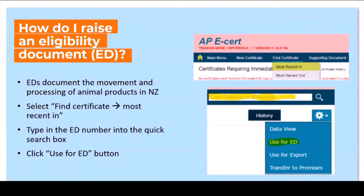To raise an eligibility document ED, for many users you'll have customers sending EDs into your premises, then you add a process and send it out. The easiest way to find those is to click on the most recent tab at the top — it will show all the ones that have come into your premises that have been approved. You can also get your supplier to tell you the number and type it into the magnifying glass in the top right-hand corner. You'll need to use the full eCert number format: NZL, then the year such as 2021, then your RMP code and the certificate number, followed by a T.